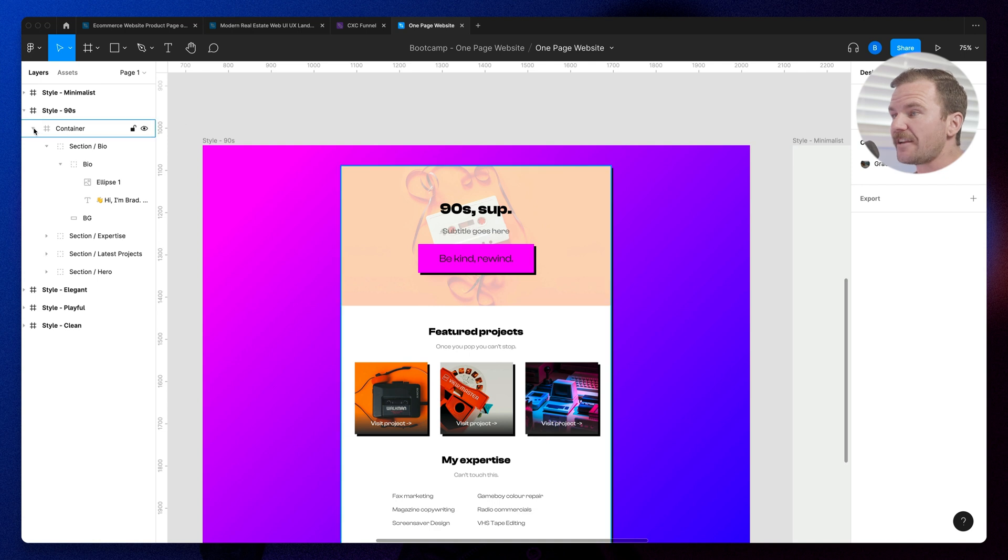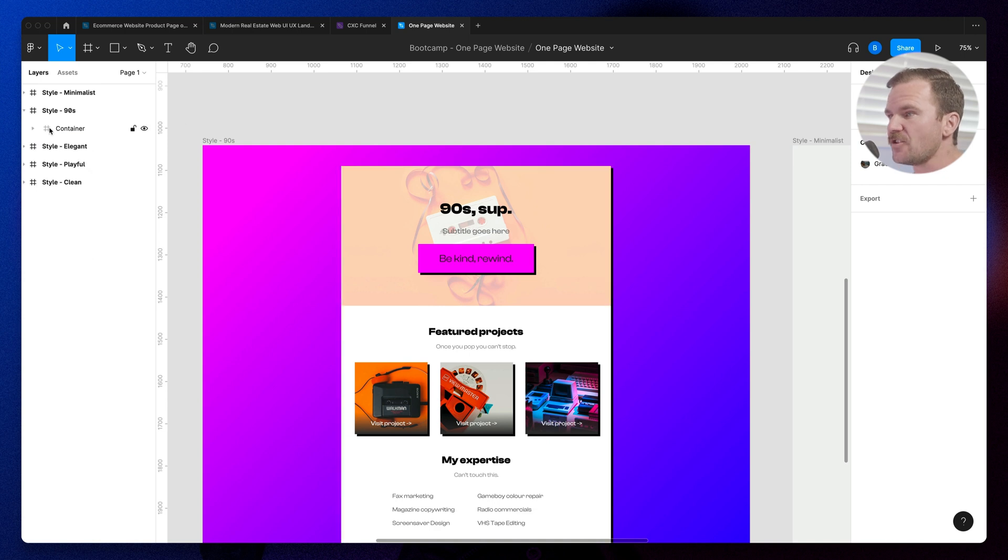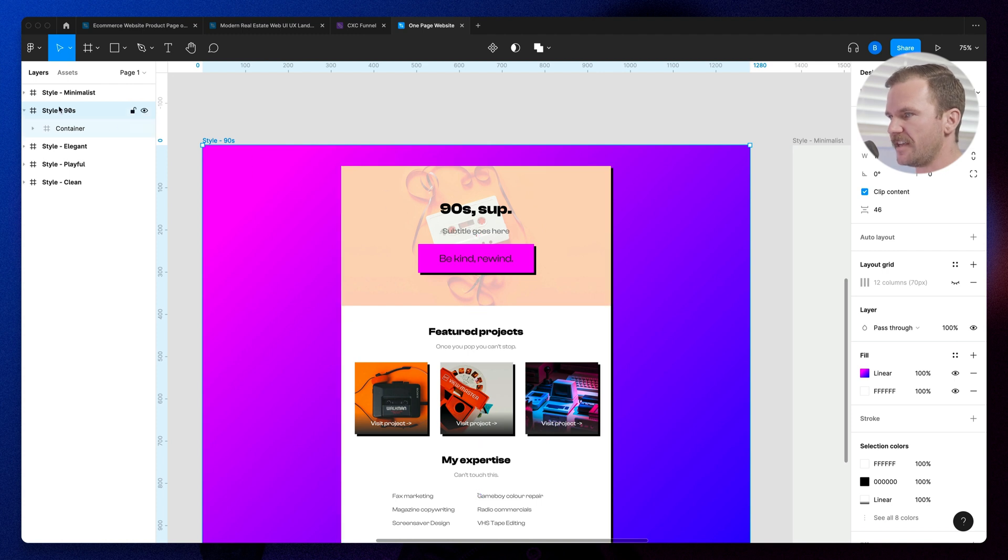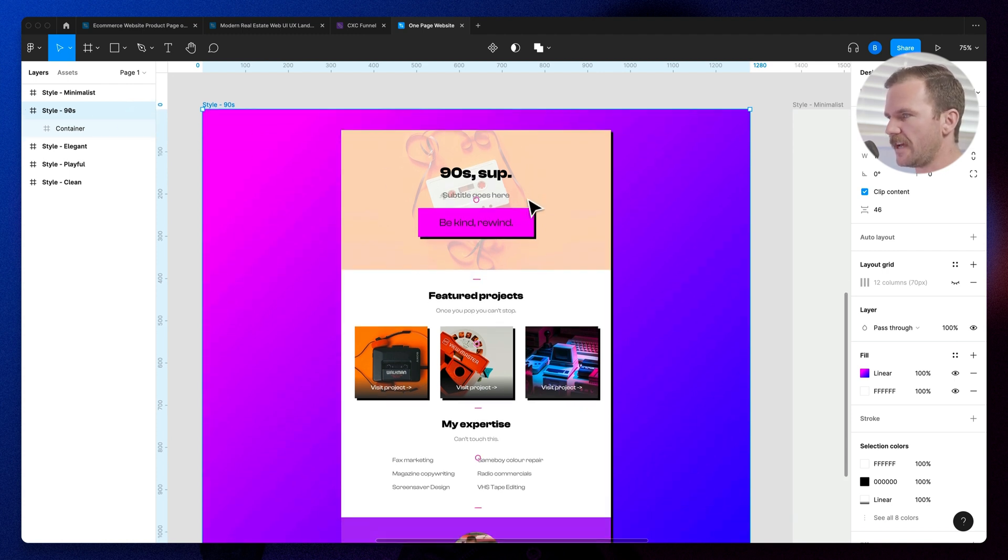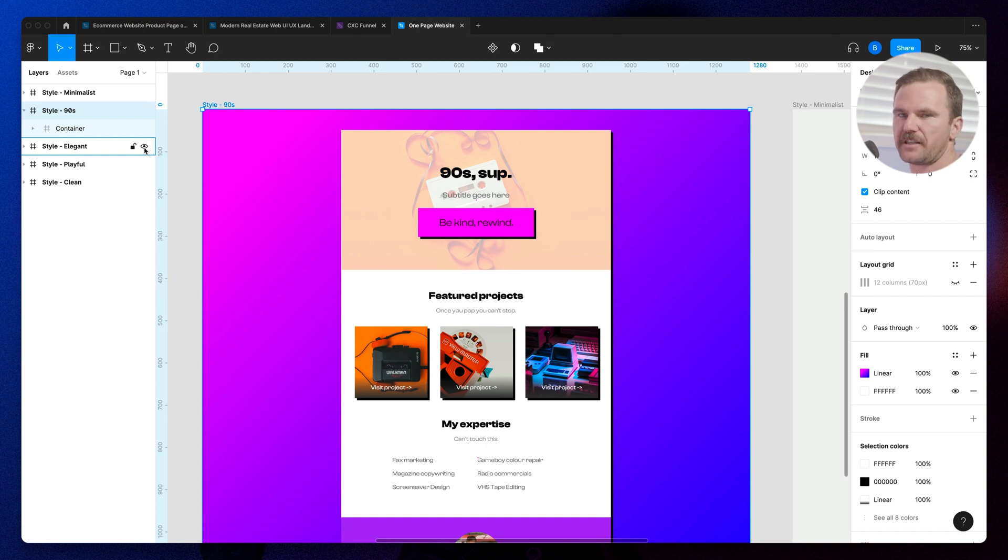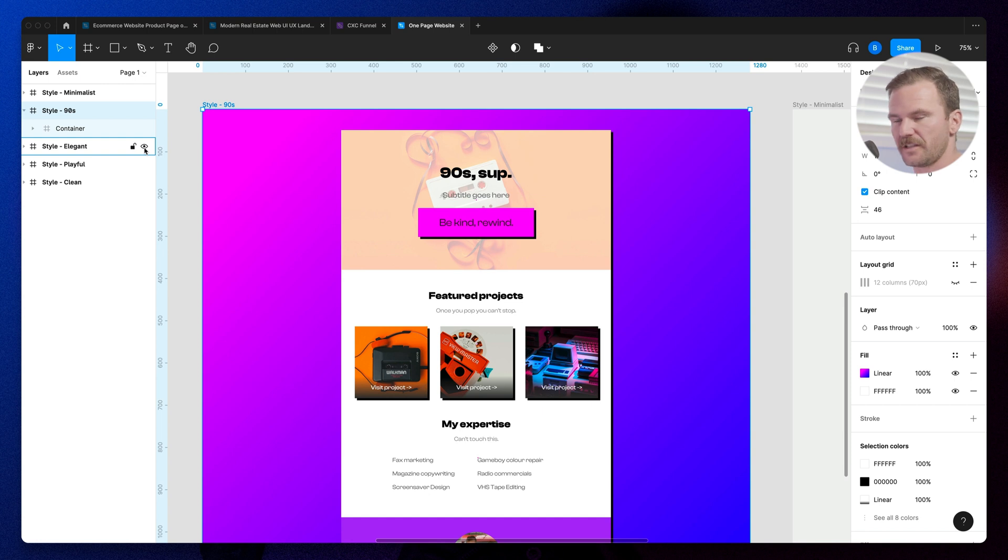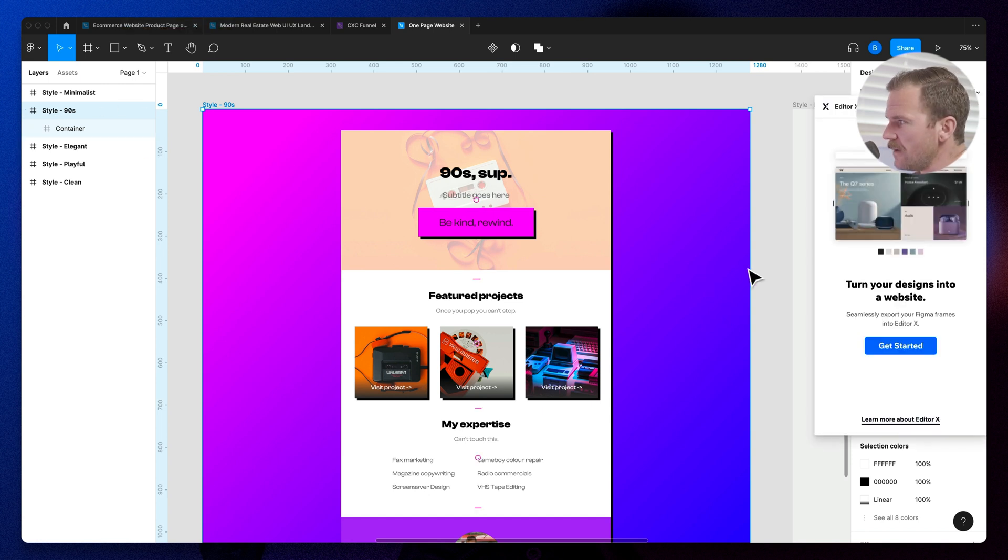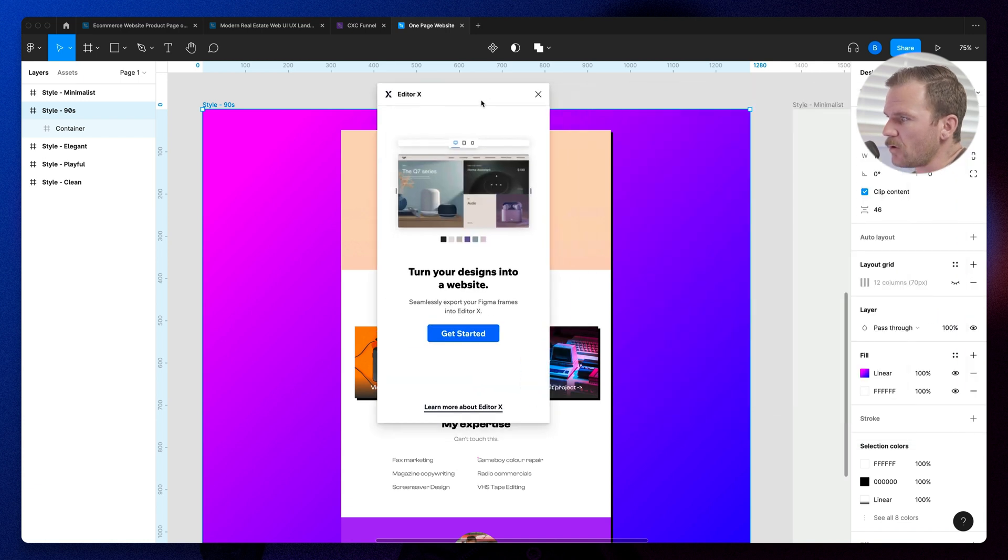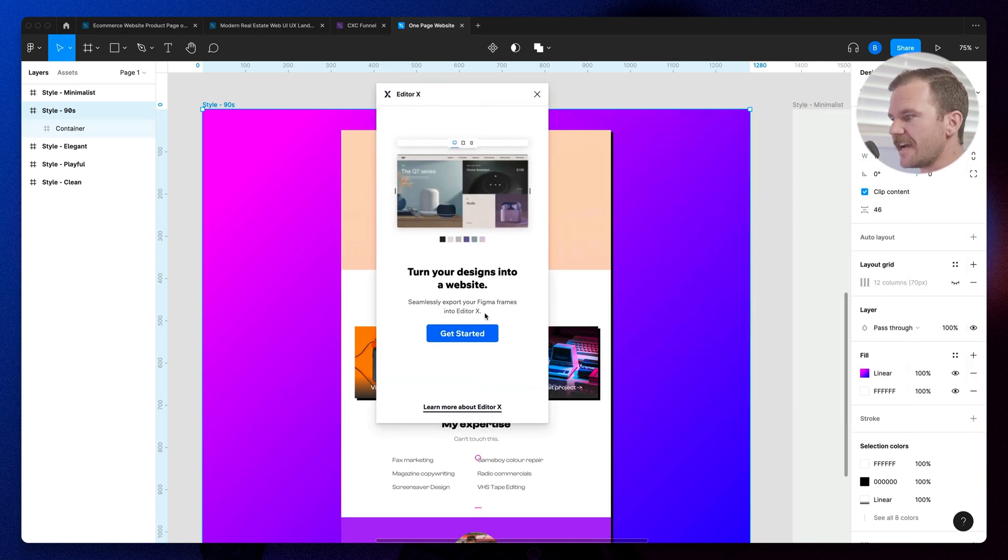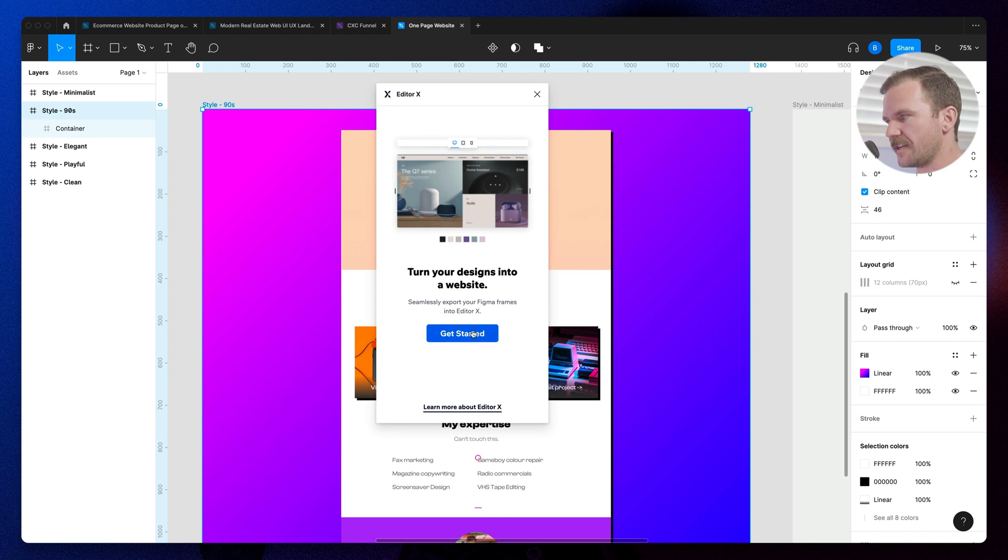Now what you do is you select the frame that you want to convert to Editor X. So I'm going to select this main frame with the background itself. This is what I want to convert to Editor X. And apparently if you select multiple frames, it creates separate pages. I haven't quite figured all of it out yet. I'm just doing this right now. So style nineties, plugins, Editor X, little modal window pop up here. Turn your designs into a website, seamlessly export your Figma frames into Editor X. Let's get started.